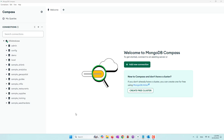Hello everyone. Today I'm going to introduce a new feature released by MongoDB during the summer of 2024, called the natural language query. It is powered by generative AI and large language models, where we can type our queries in natural language, and MongoDB will convert them into either document queries or aggregation pipelines.